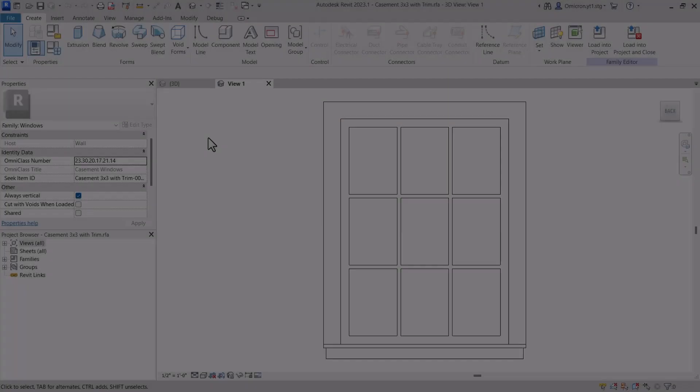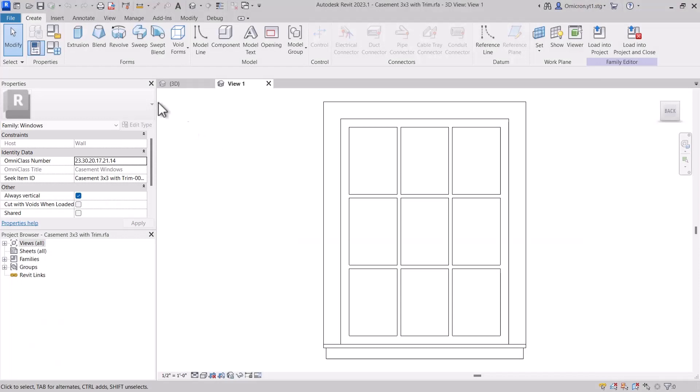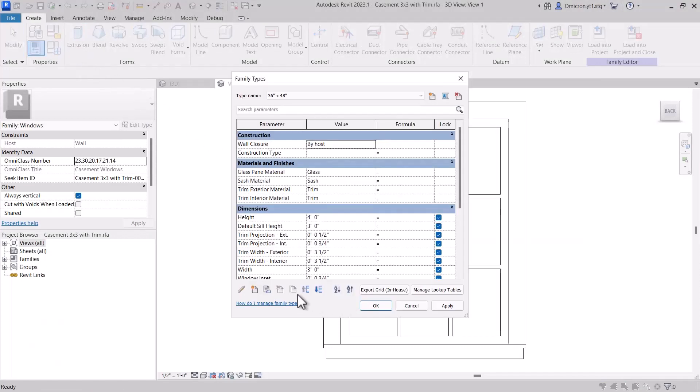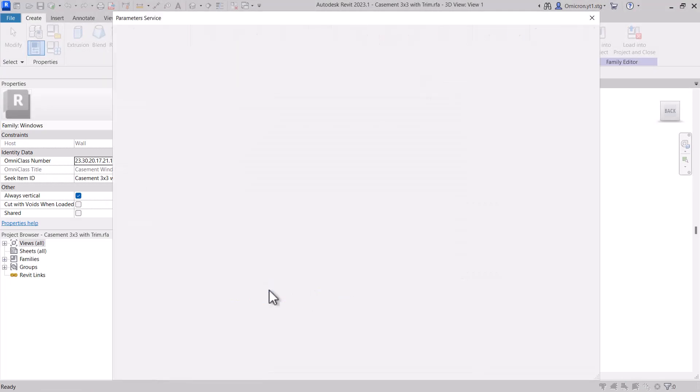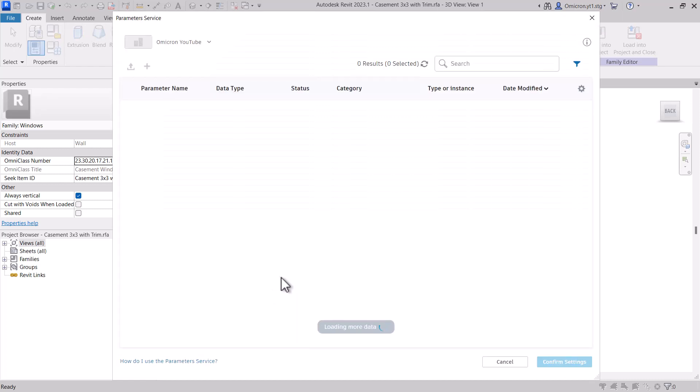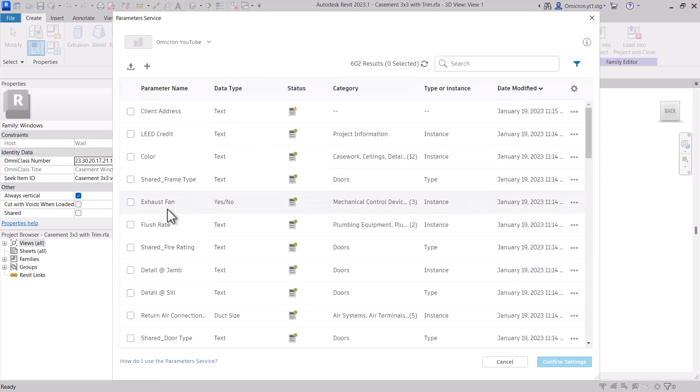Once loaded, you will see that the property palette group, type versus instance, and category bindings are already set. These parameters are ready to be round-tripped into another Revit project or family immediately.